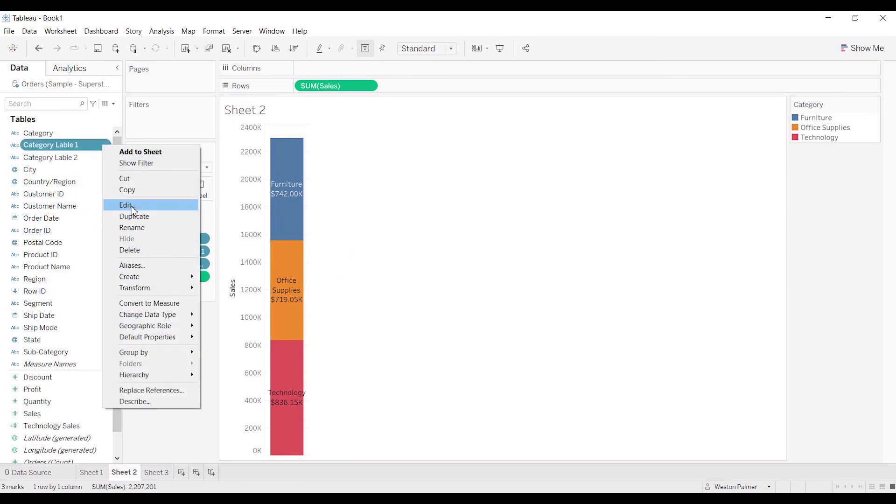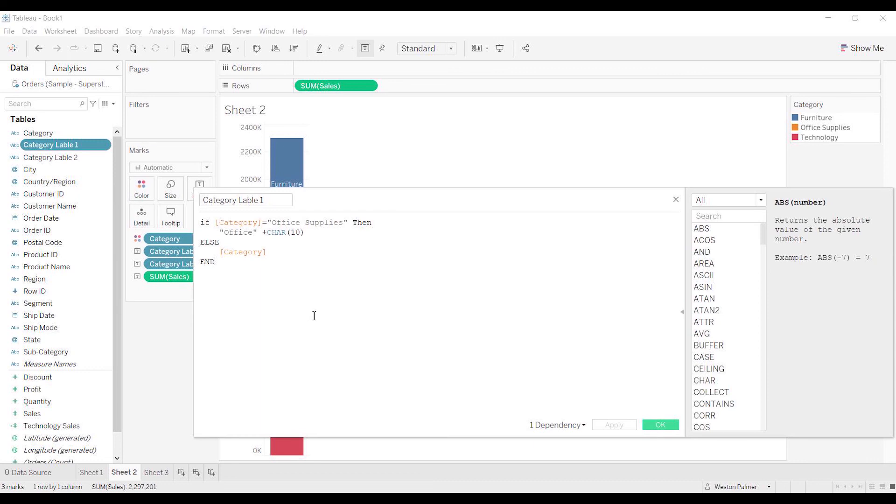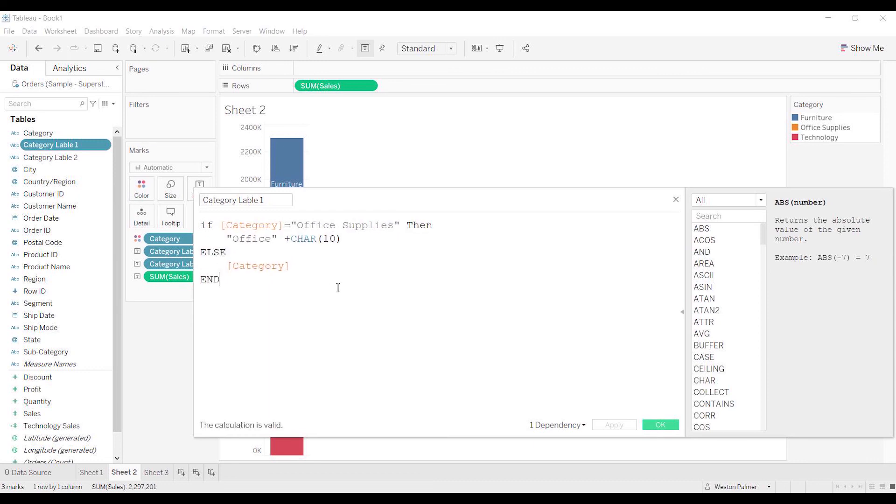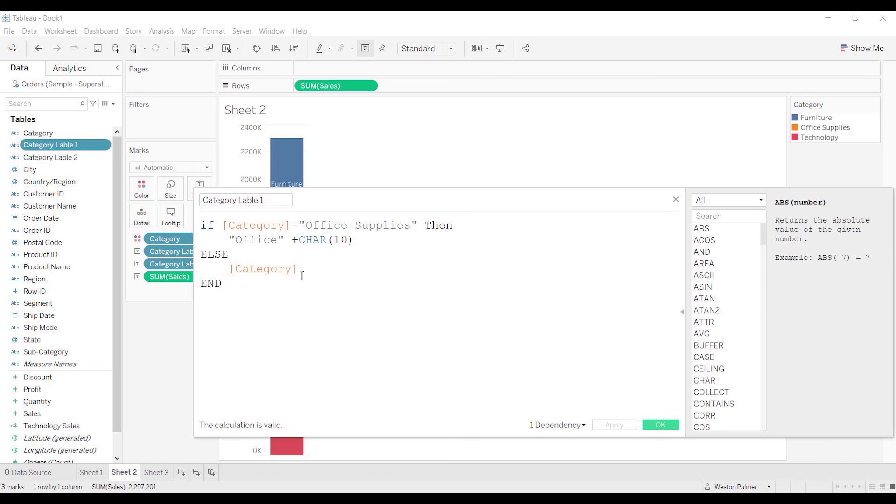The key here is this character 10 - that's going to force the line. And everything else is going to be all on one line.